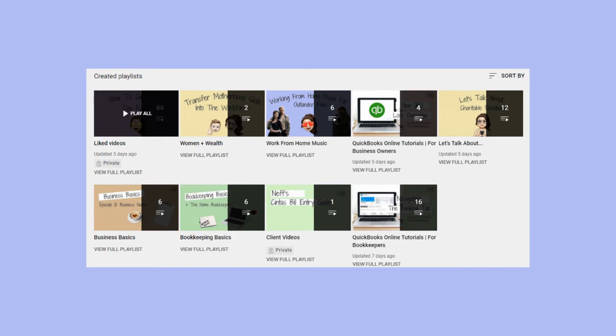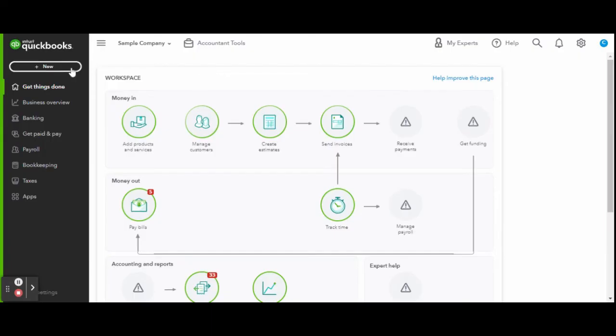This view of QuickBooks Online is the business owner view. If you're an accountant or bookkeeper, please reference the bookkeeper tutorial playlist available on my channel. First, head over to the toolbar and click the new button.